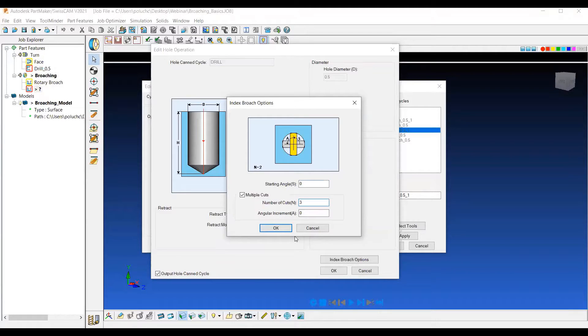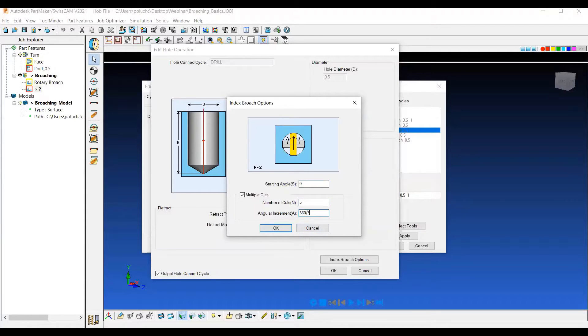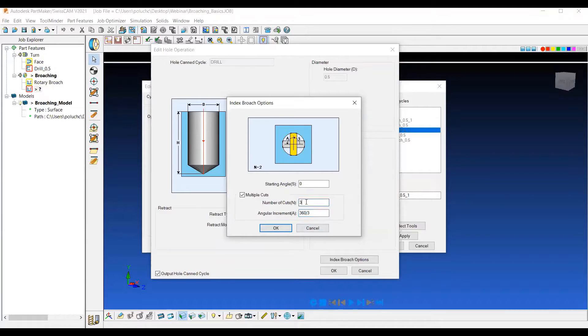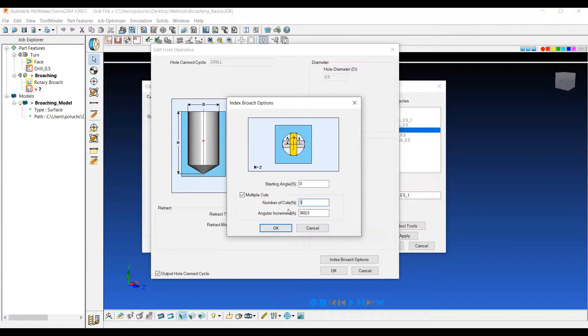So we're going to index three times total. And then we can say 360 divided by three. So unlike in the setup dialog in PartMaker where we say how many additional duplications we want, in this one we put how many total that we want. So this is going to be three total at 360 divided by three as an angle.